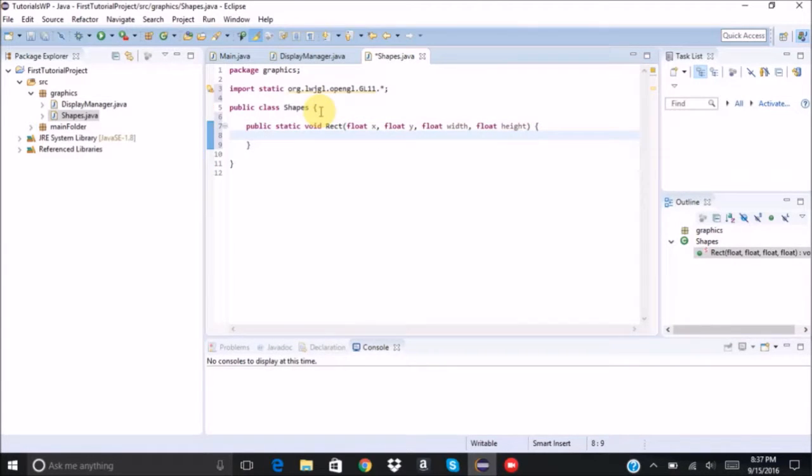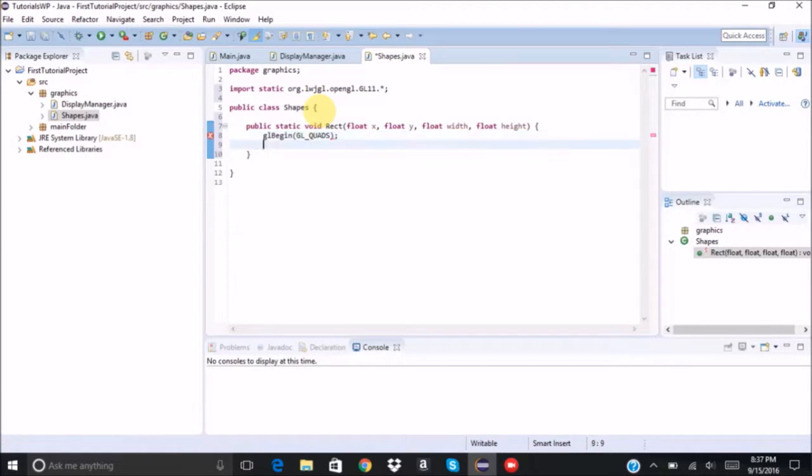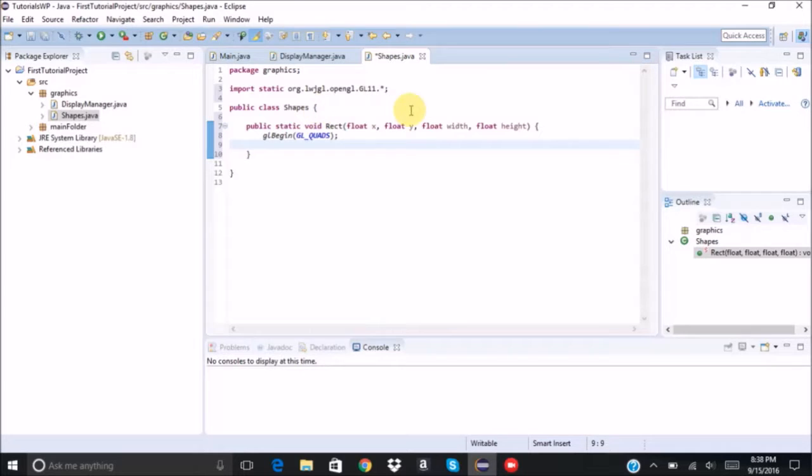And then inside of it, we're going to say glBegin GL_QUADS. And then we're going to give it four different vertices. So our first vertex is going to be at x, y.